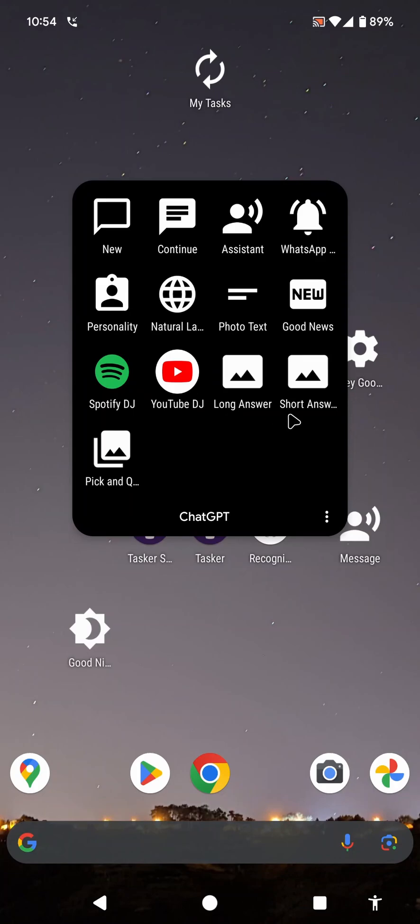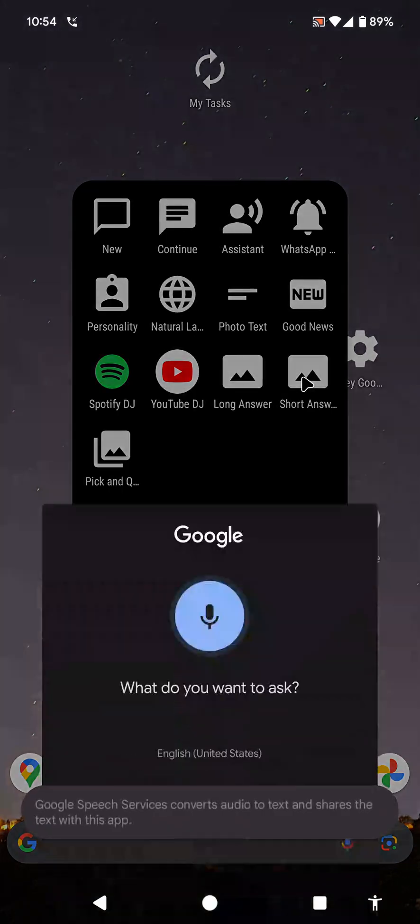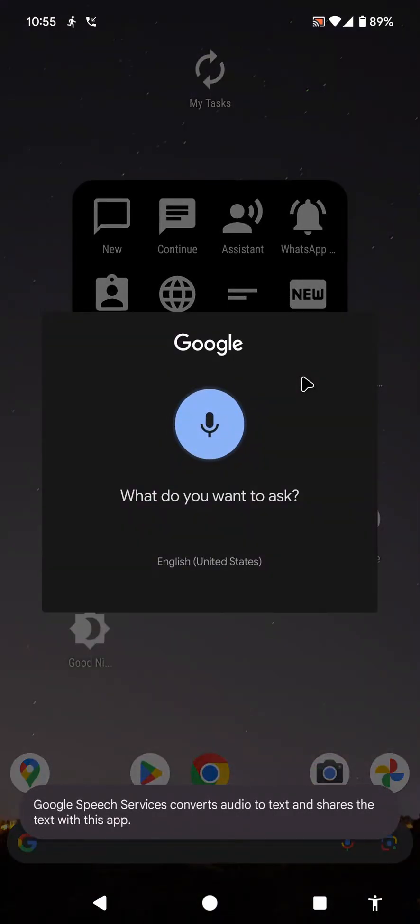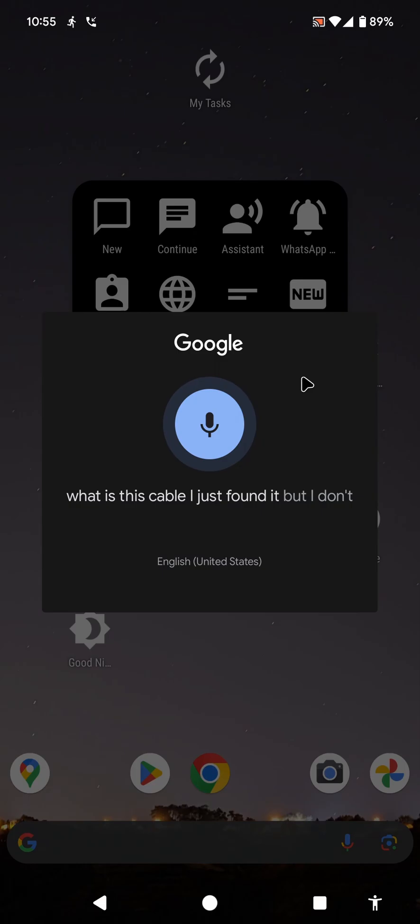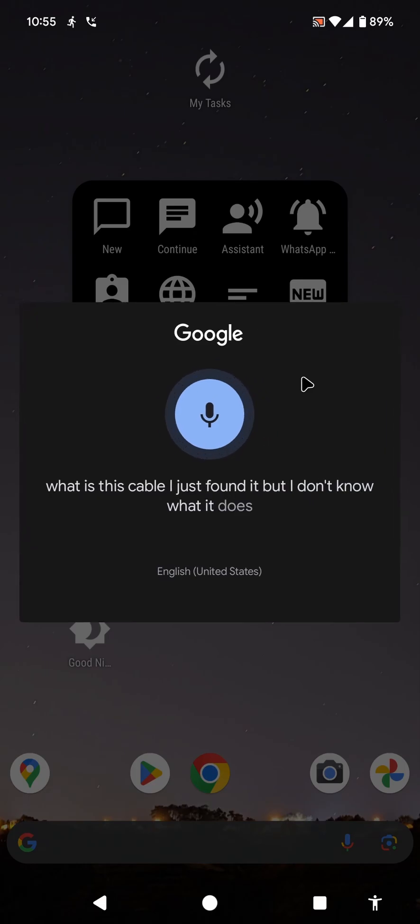This task called short answer will take a photo and then analyze it, and then with the prompt I give it, it will tell me what the photo is. So something like this: What is this cable? I just found it but I don't know what it does. How do I use it?